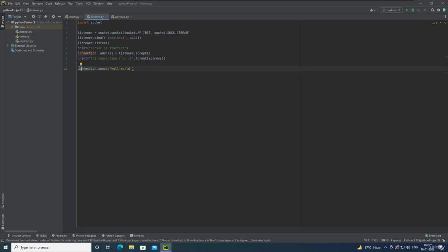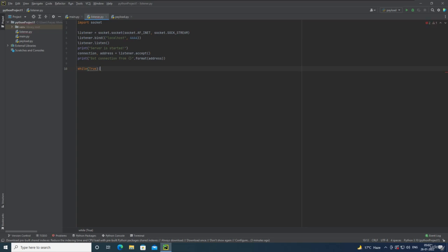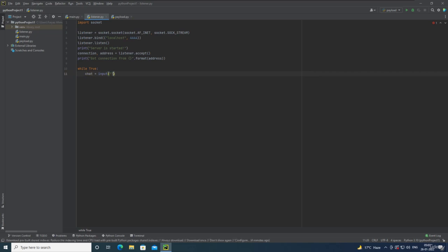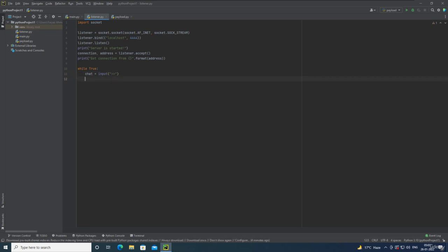Let me erase this and type 'while True'. This is going to run an infinite loop. Now we are going to take some input — let's say 'chat = input()'. When the user provides input, we are going to send that input to the payload file, so we type 'connection.send(chat)'.